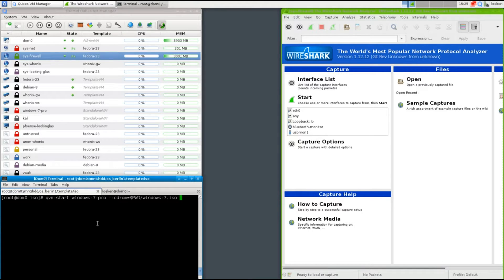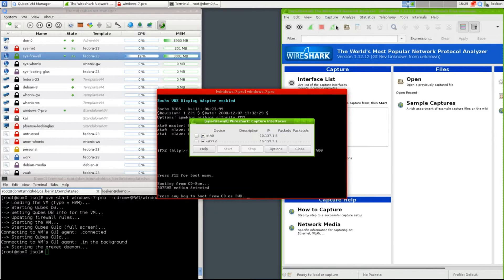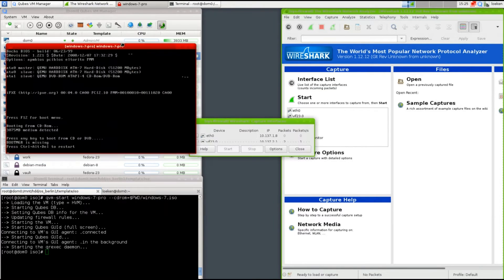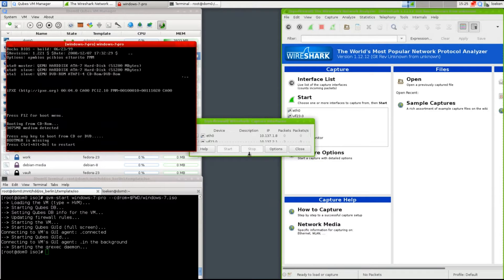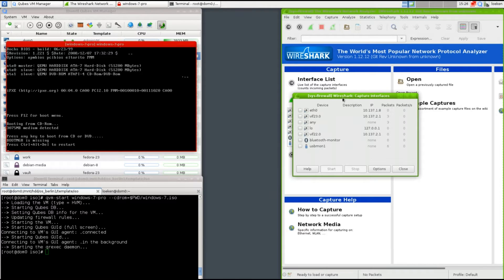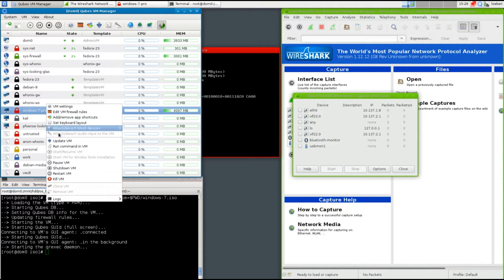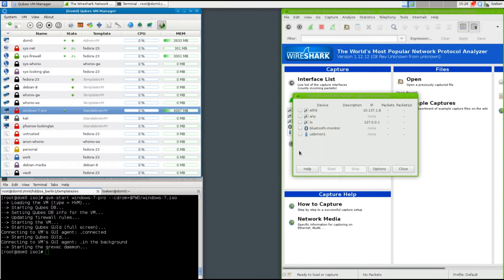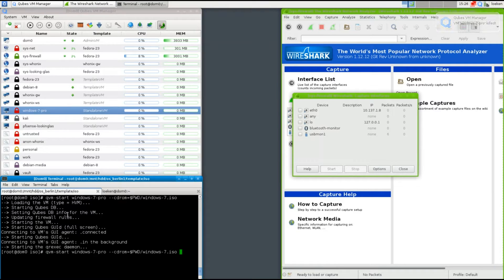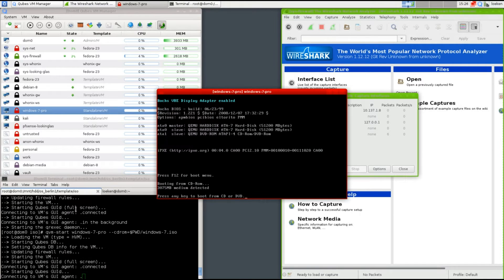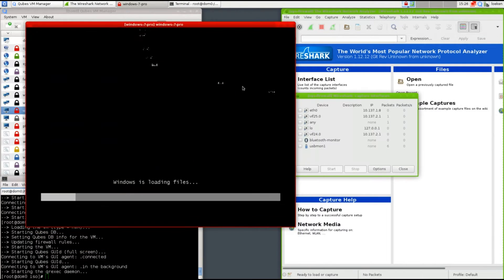I'm going to start the Windows 7 machine by specifying the CD-ROM drive for my Windows 7 ISO and go to my interfaces. I was too slow — I should have clicked a key — so let's kill that VM again, start it up, select in there, press a key, then go over to Wireshark and start the packet capture.